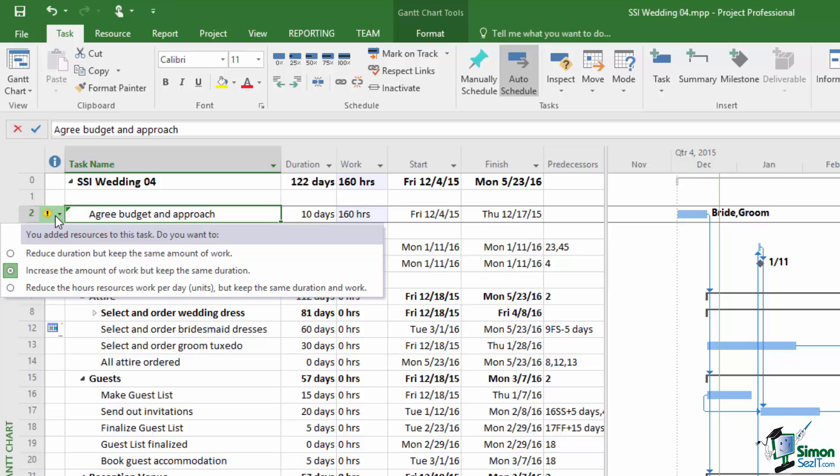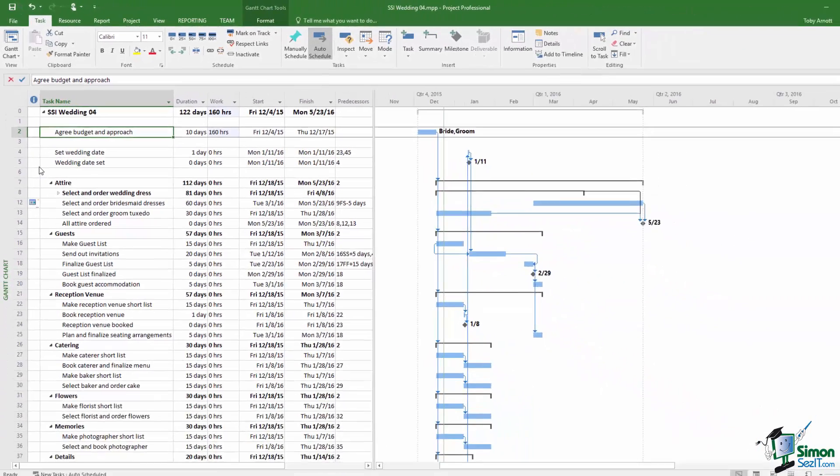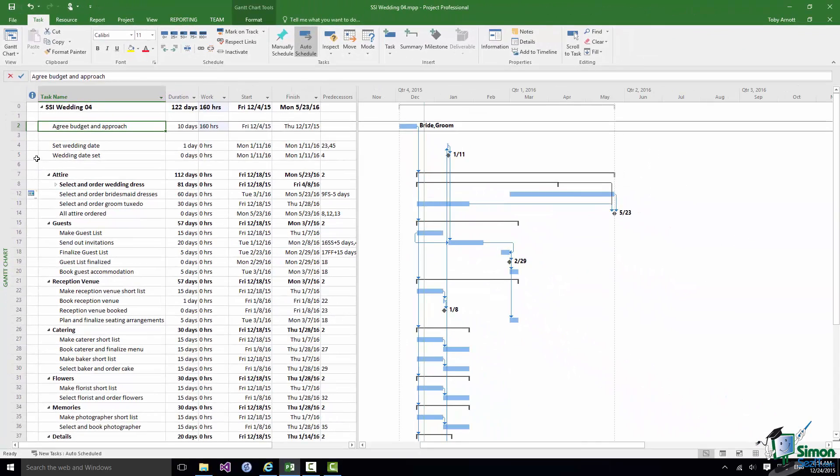We're not going to say that because the bride and groom are working on it it's only going to take half the time. We decided it was a ten day task. We don't make it a five day task because two people are working on it. That set of arguments about work and duration is what we're going to look at in the next section. And I hope that will explain why we get these options and which one is the right one to choose. But on this occasion we're going to go for the default option which is increase the amount of work but keep the same duration. When we do that Project 2016 is quite happy. The warning's gone away. We've got our 160 hours of work and the bride and groom are assigned to that task.